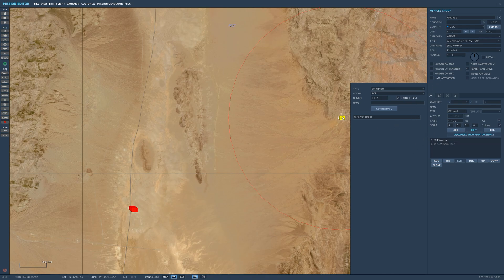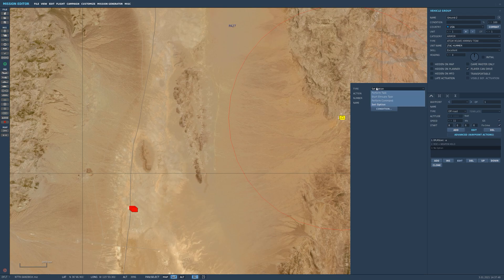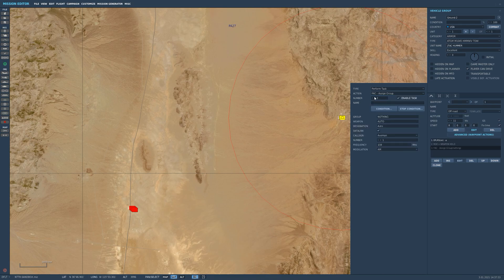We are going to set an option. The rules of engagement is hold weapon. This is very important because we don't want the Tau to fire on the tanks, although the maximum engage range is way smaller than the distance as it looks right now. But still, this is a good thing to keep them covered and stay undetected. So let's go ahead and add another option — this time we're going to perform a task and we assign the FAC assign group task action to it.